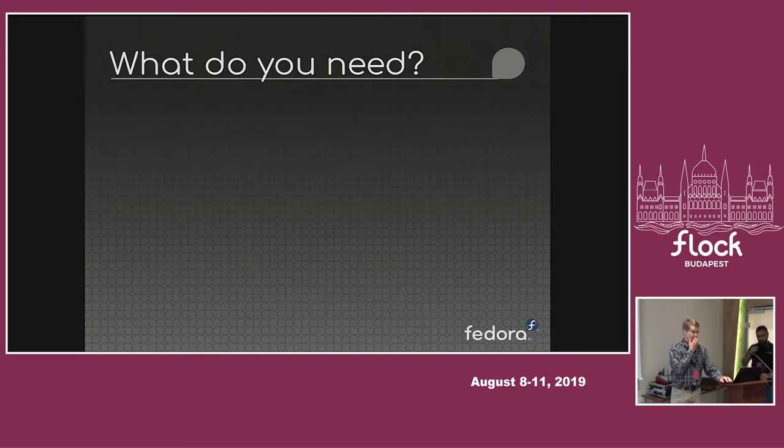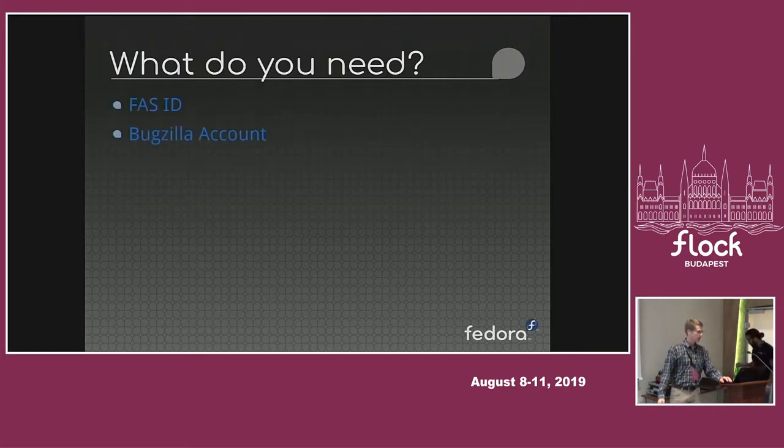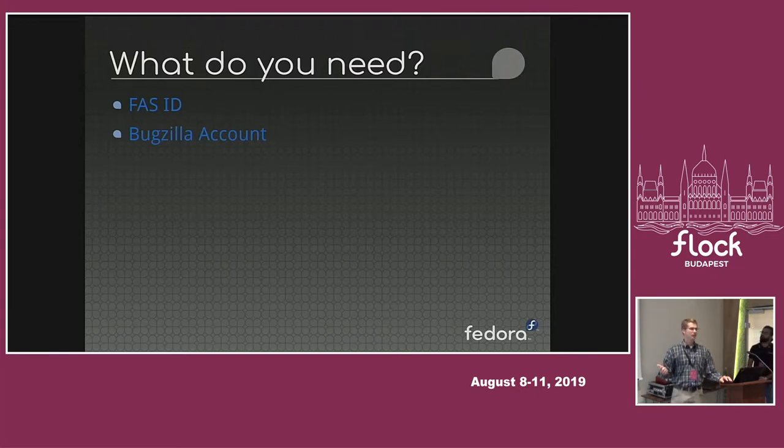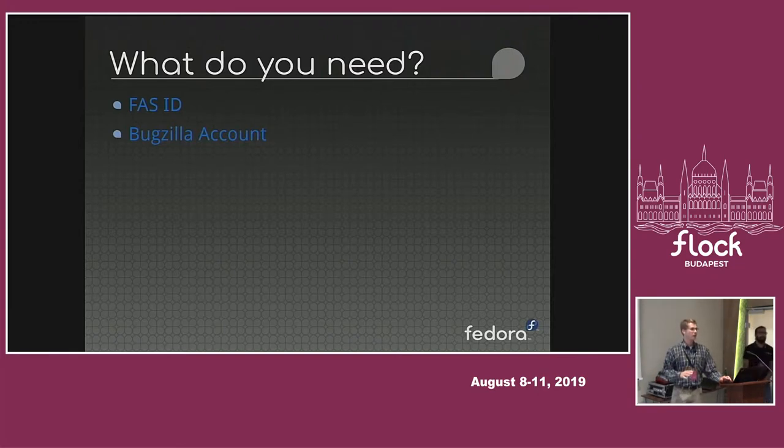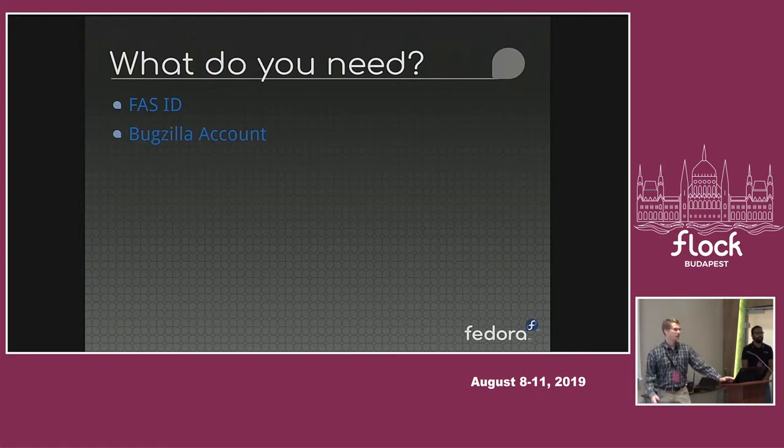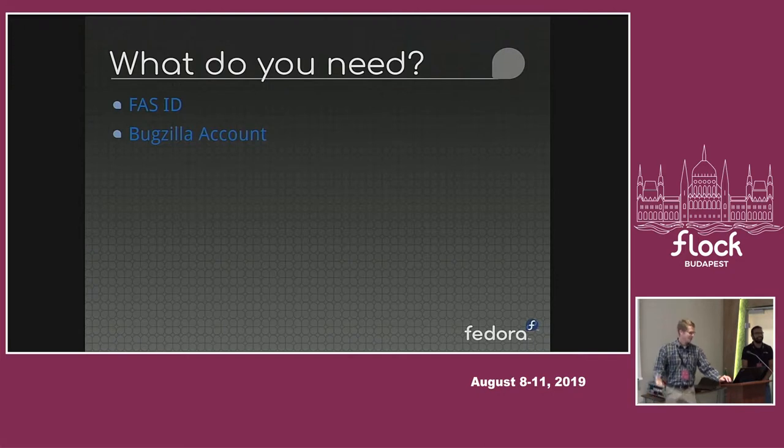So as far as actually testing goes, you need two things: a Fedora account and a Bugzilla account. Does anybody here not have a Bugzilla account or a Fedora account for that matter? But you're at Flock, so.